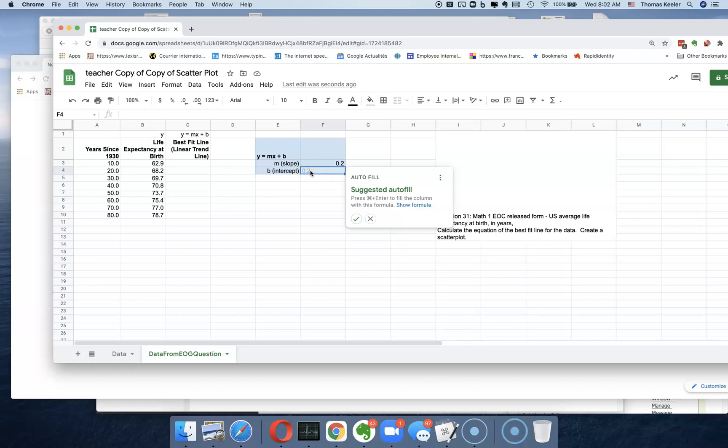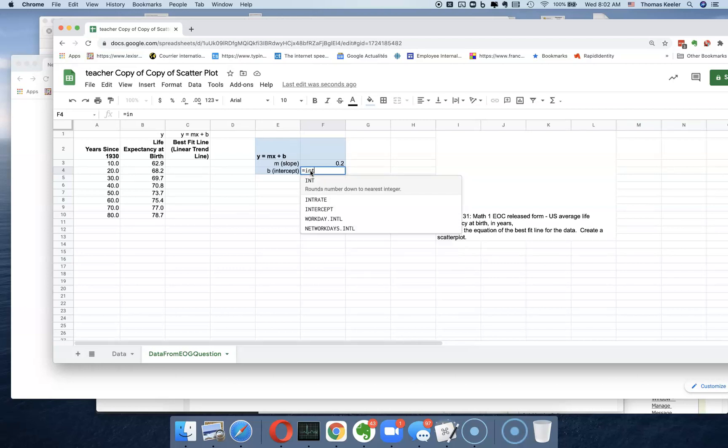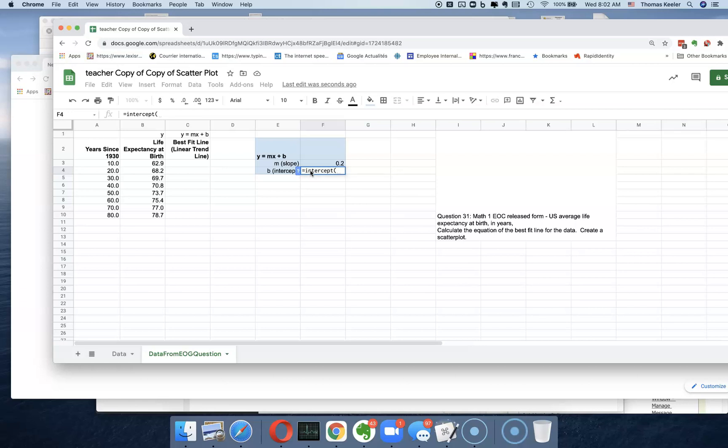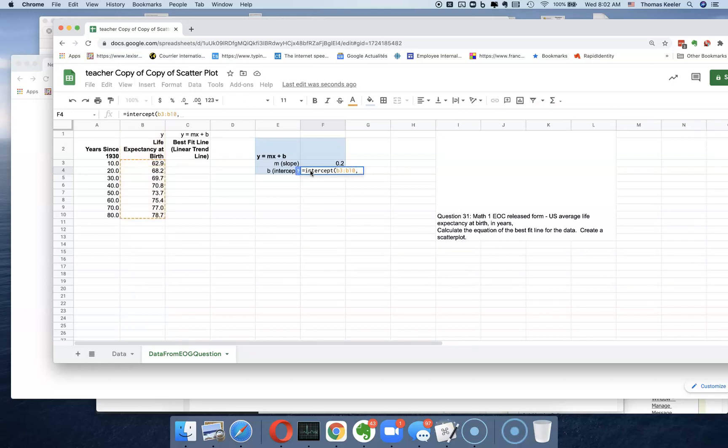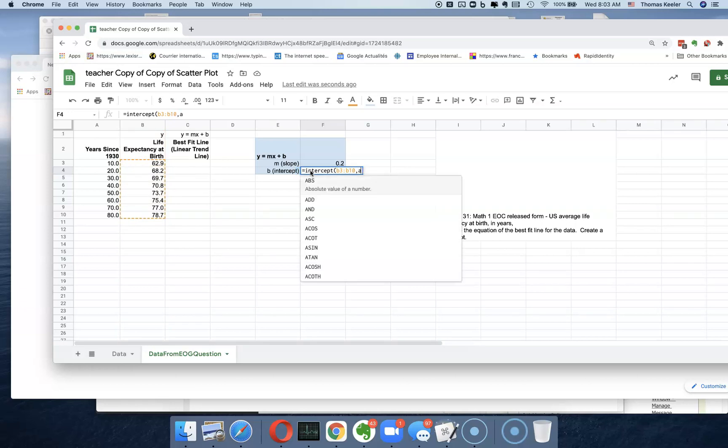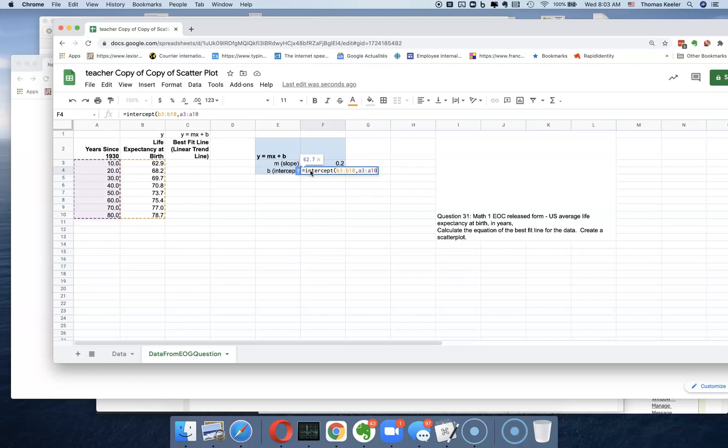Now we want to do the next one, which is intercept. You got to put the equal sign in there. So INTERCEPT, and then the same thing, right? We want to do the intercept of b3, b10, comma, and then we want to do that related to a3 colon a10.